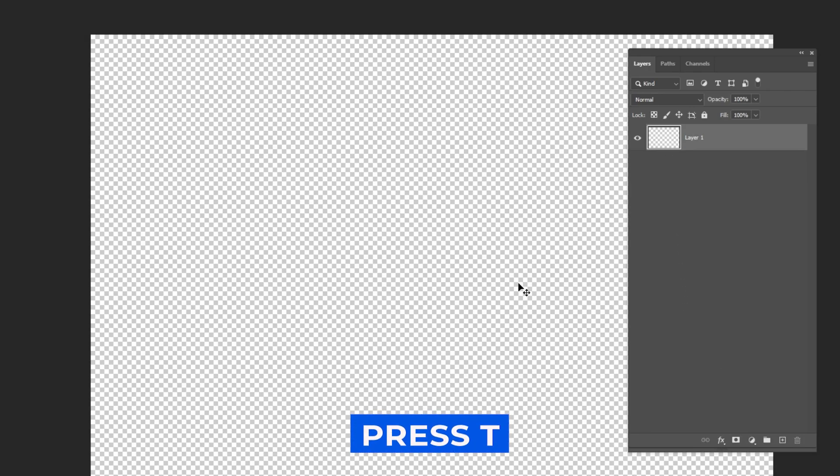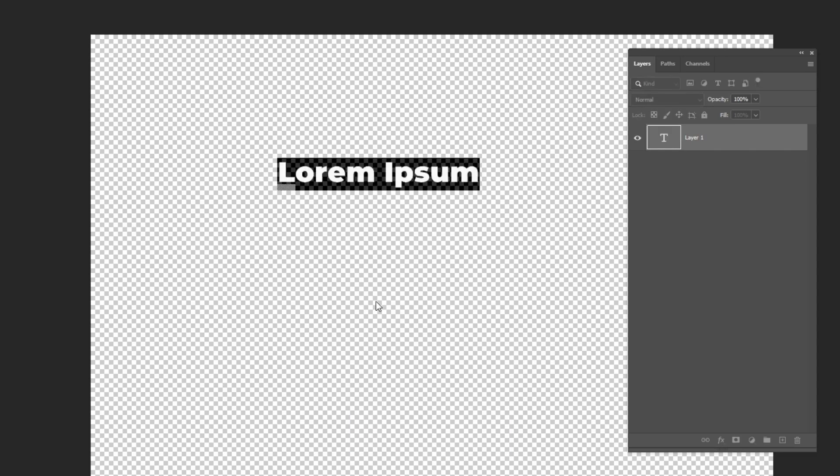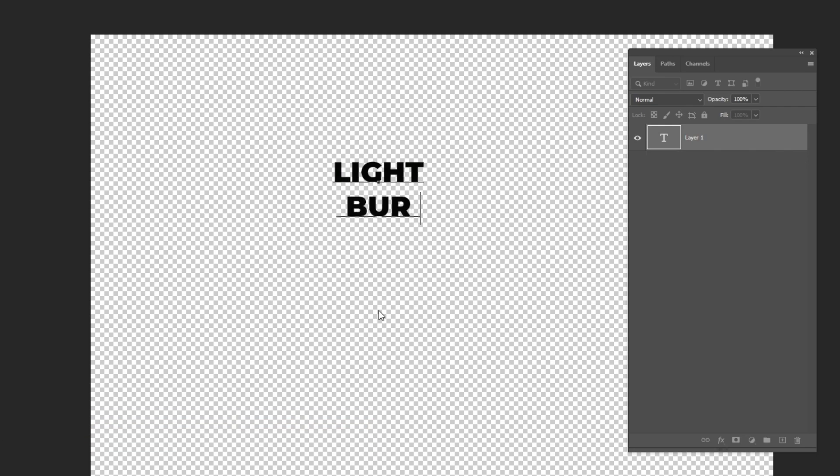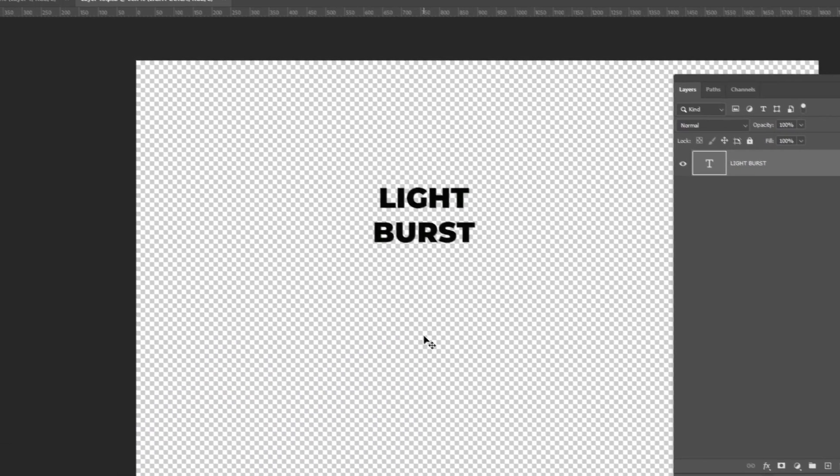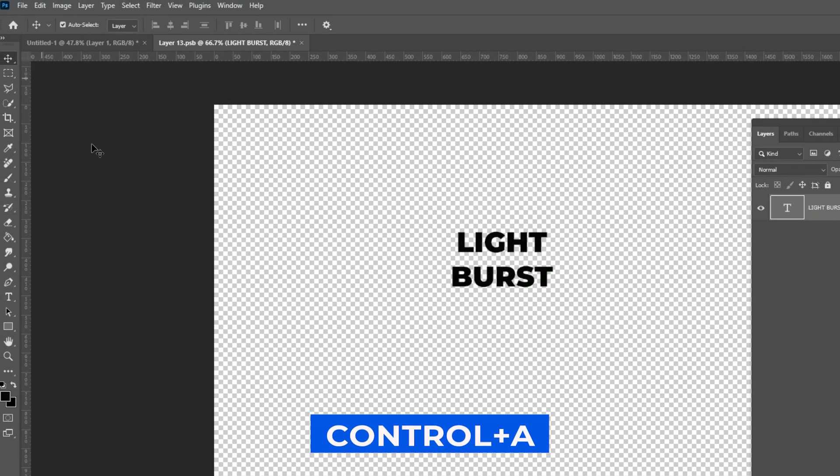Press T and type your text. I am using Montserrat Black. Download link in the description down below. Select the Move tool, press Ctrl A and center the text.